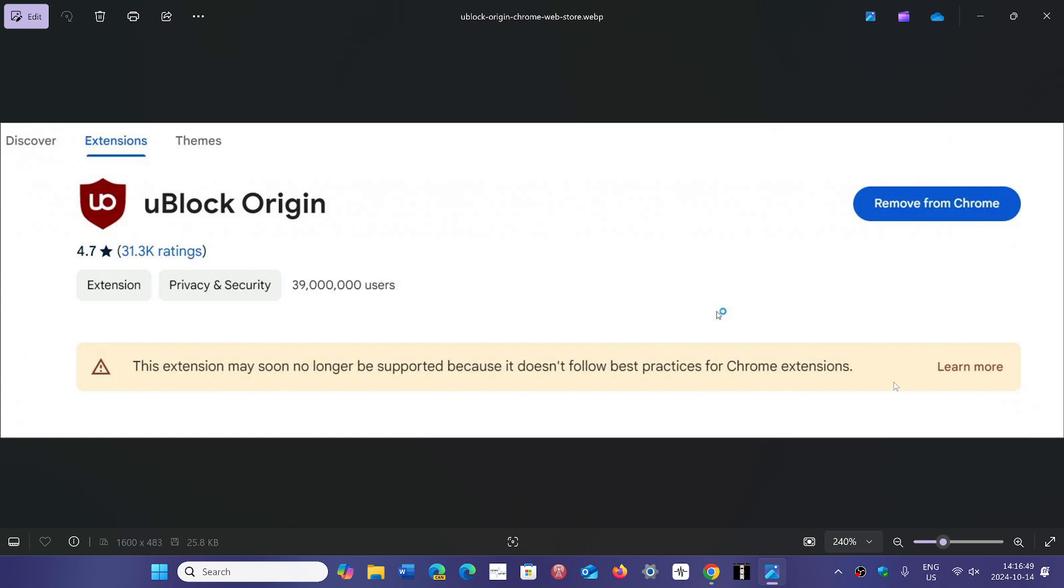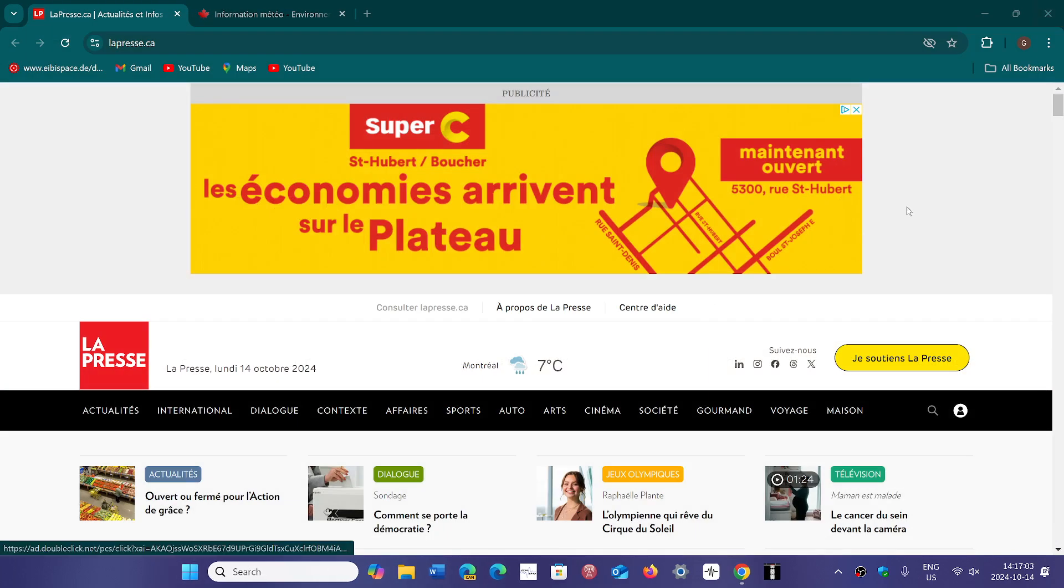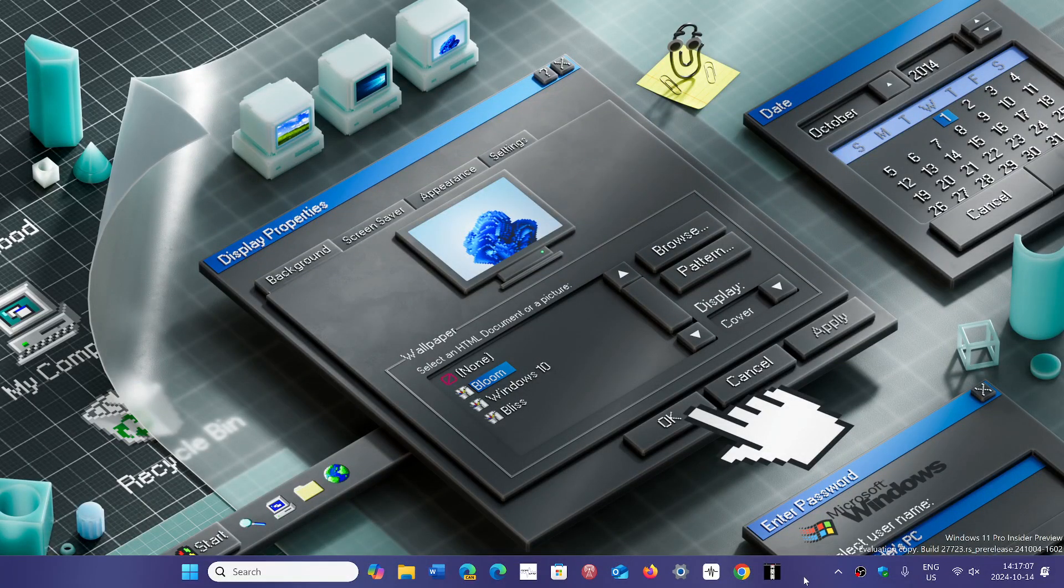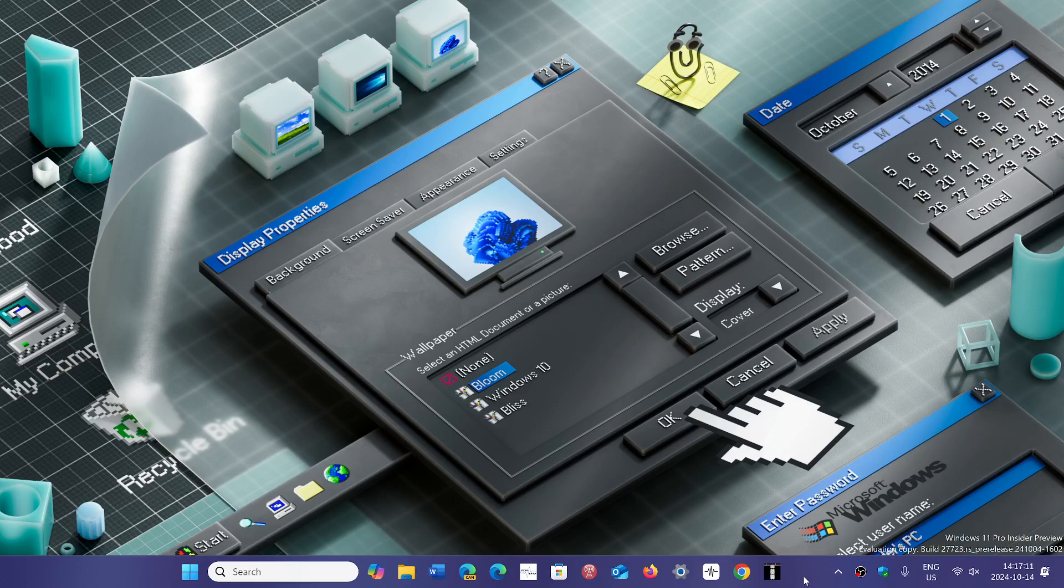This is really interesting because with this deprecation and with a certain number of users using either ad blockers or other extensions that might not follow the rules, an interesting thing to look at is the market share of Google Chrome. Will Google Chrome's market share start going down? Will people be moving on to other browsers like maybe Firefox?